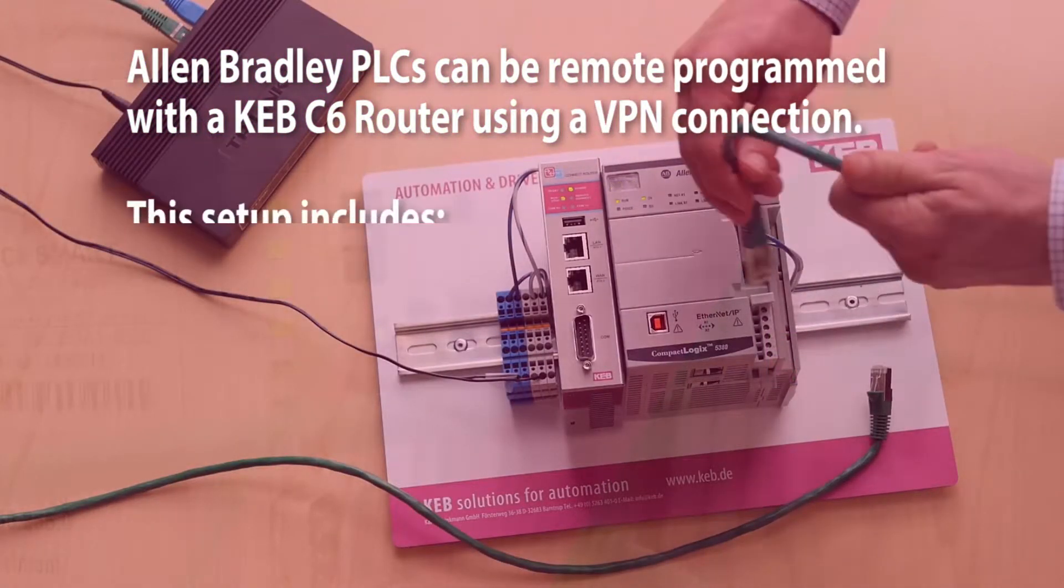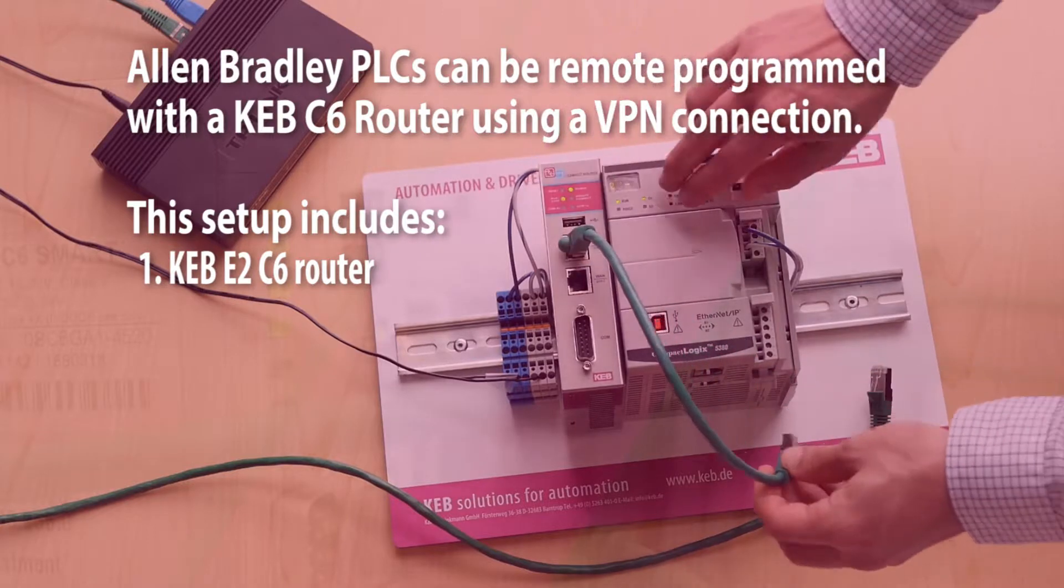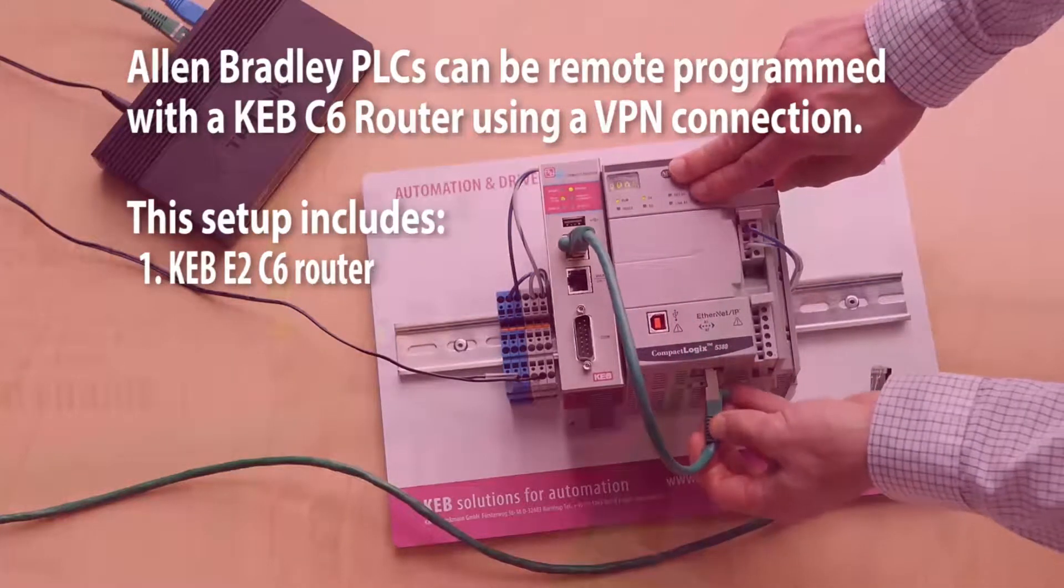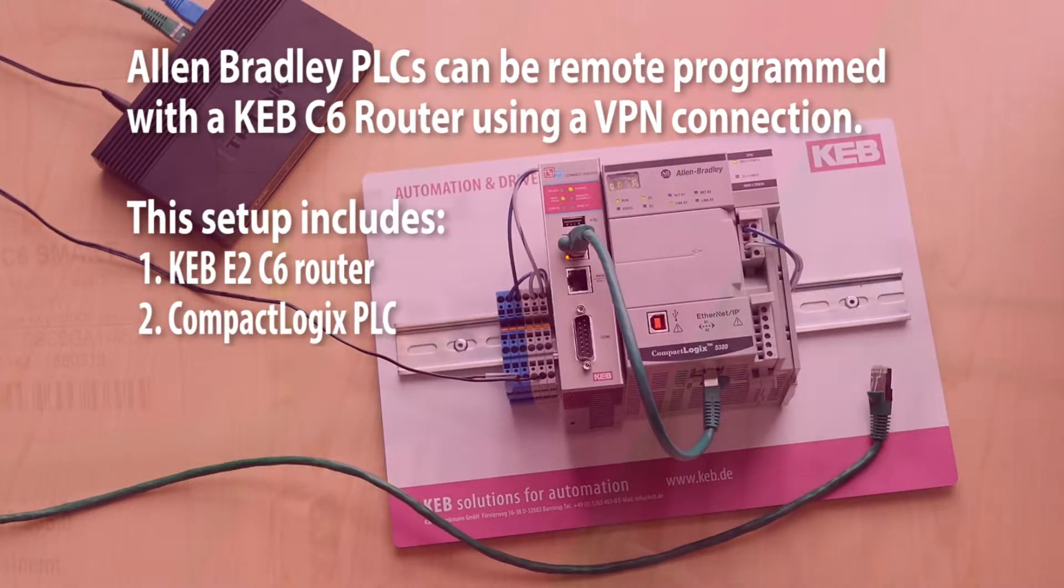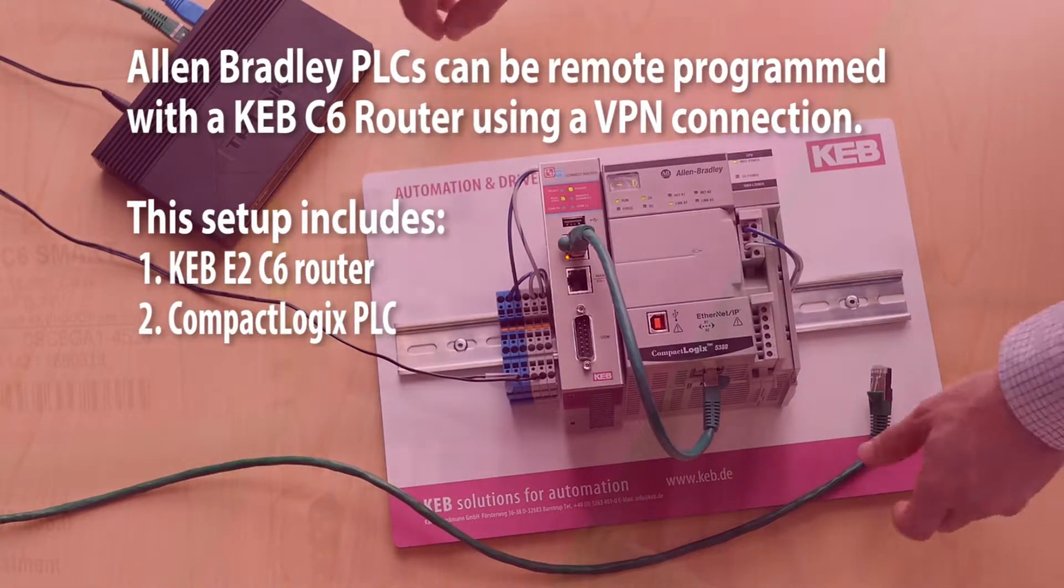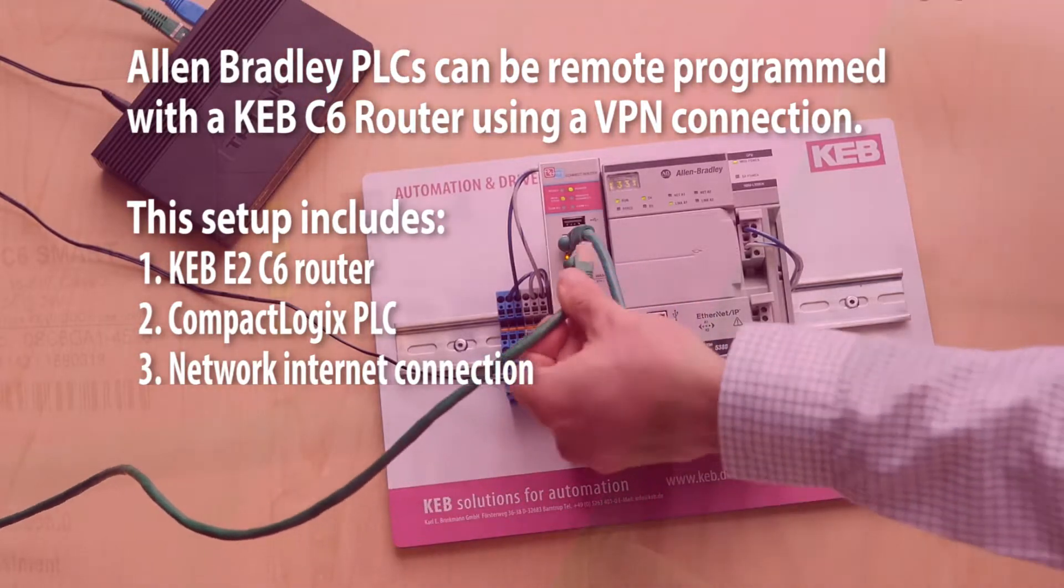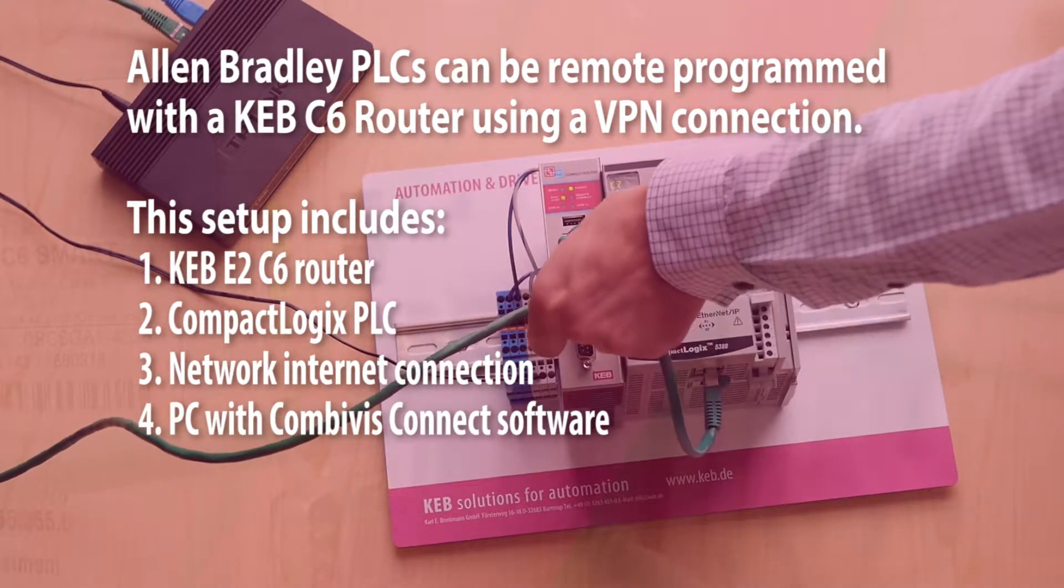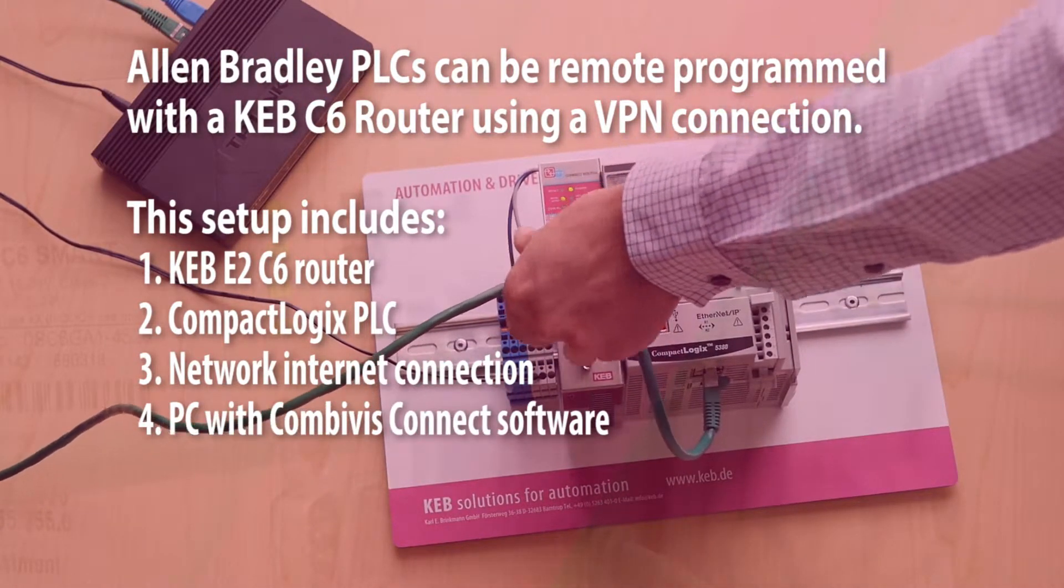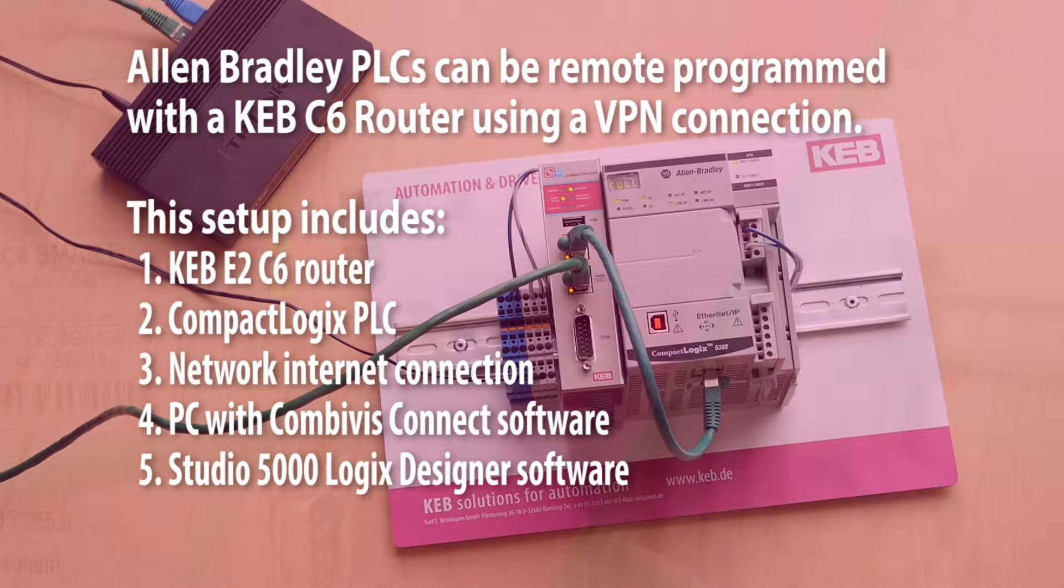My setup includes a KEB E2 C6 router, CompactLogix PLC, network Internet connection for the C6 router, PC with Combivis Connect software, and Studio 5000 Logix Designer software.